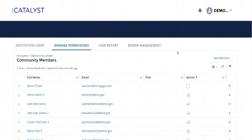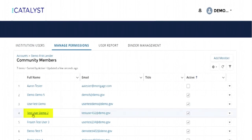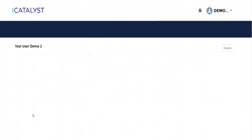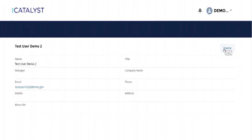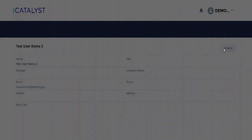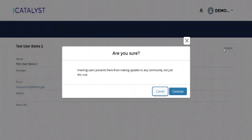Click on the blue hyperlink name of the user you would like to freeze or unfreeze to go to that user's contact. Select the Freeze Unfreeze button located at the top right of the screen to freeze or unfreeze the user.